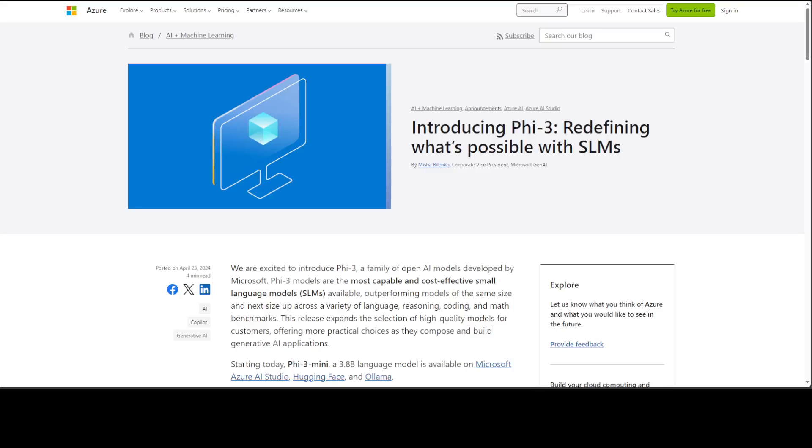Hello guys, in this video I'm going to show you how you can implement retrieval augmented generation with the new Phi-3 model from Microsoft. Phi-3 is a new family of models from Microsoft, and we'll be using Phi-3 Mini 4K Instruct for this purpose. It's a 3.8 billion parameter, very lightweight, state-of-the-art open model.